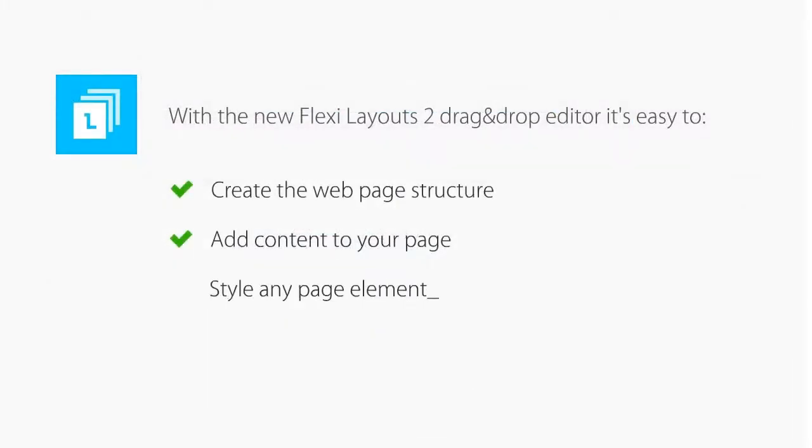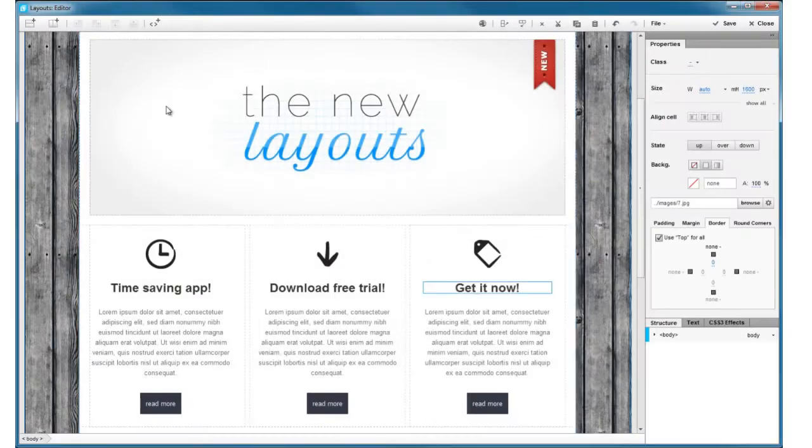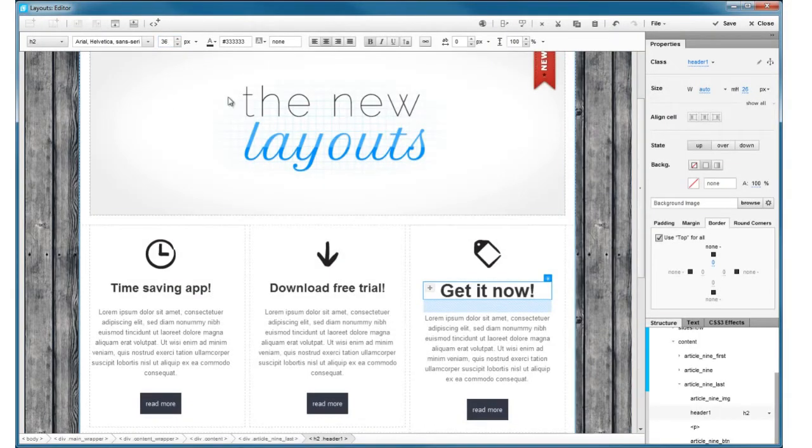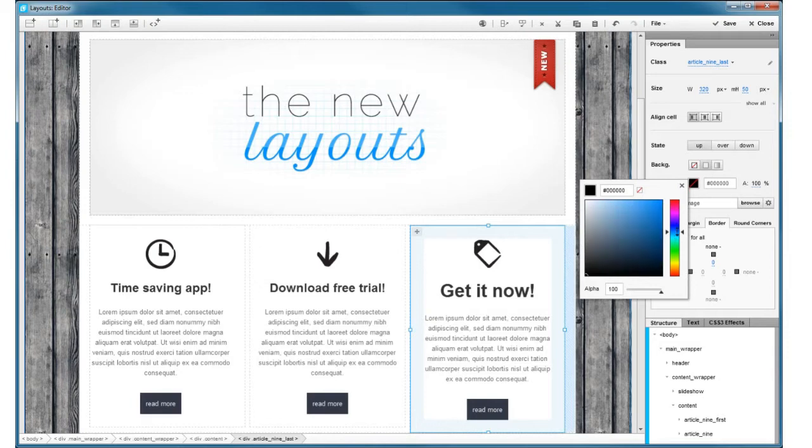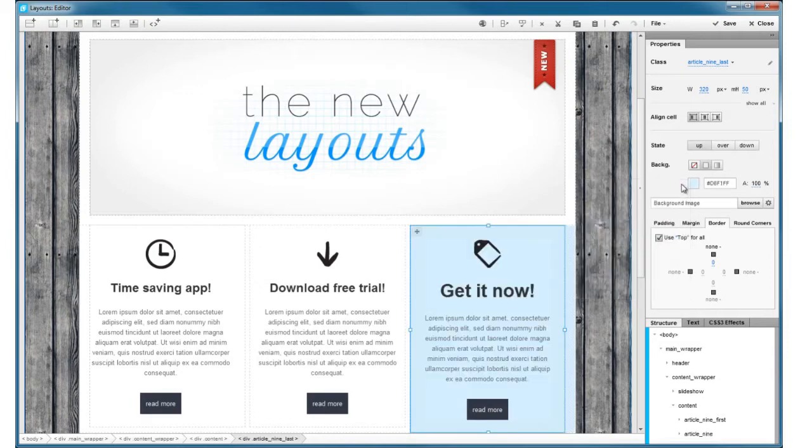Style any element on the page until they look exactly how you want them to, while seeing live the result of your changes.